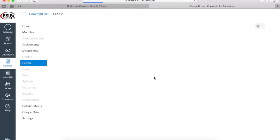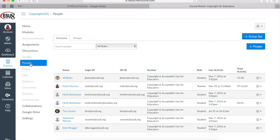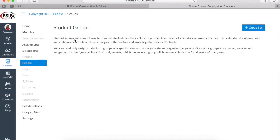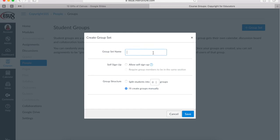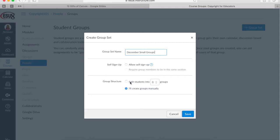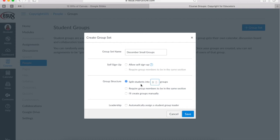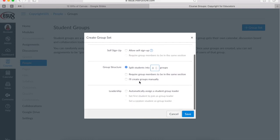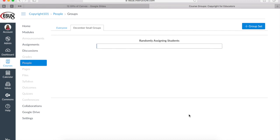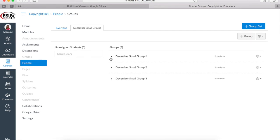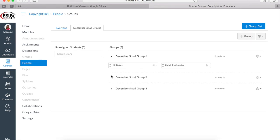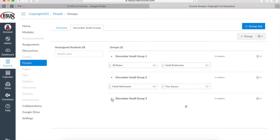Here I am and I can see all the students that are enrolled in my course. I'm in the everyone tab, but there's another tab called groups and I can see that there's no groups yet. But as I make them, they will be recorded and saved in here. I can add the group set and I might call this December Small Groups. I can allow students to sign up for their own groups, requiring them to be in the same section if necessary if you have a class that goes across multiple sections. Or I can have Canvas split the students randomly into however many groups I'd like or I can create them manually in those three groups. It can automatically assign a group leader. And here you'll see that if I save, Canvas thinks for a minute or two and then it randomly assigns students to each of the groups.